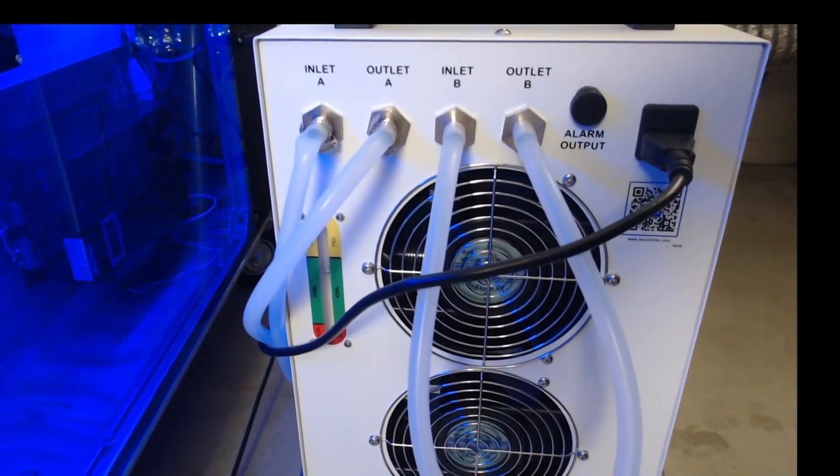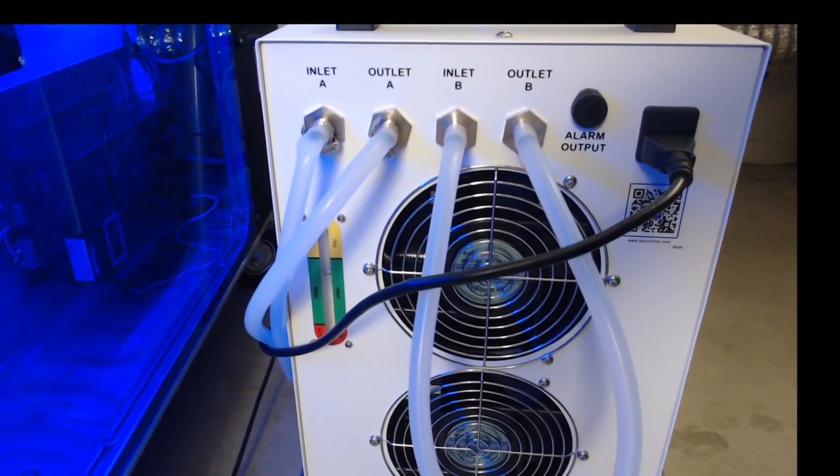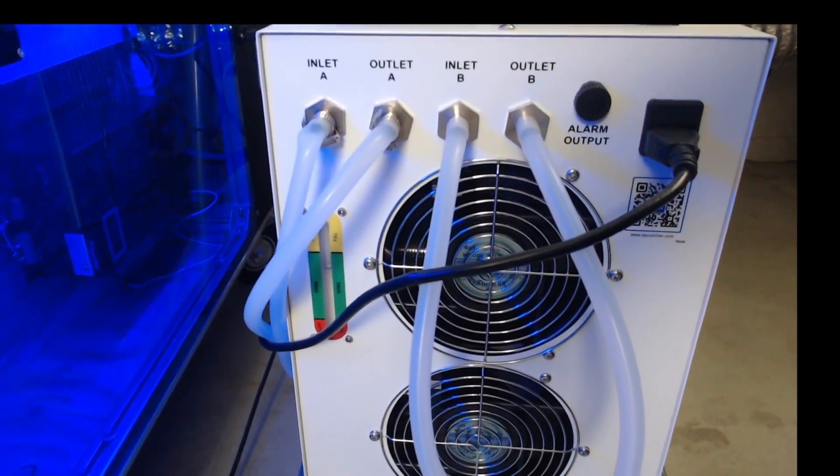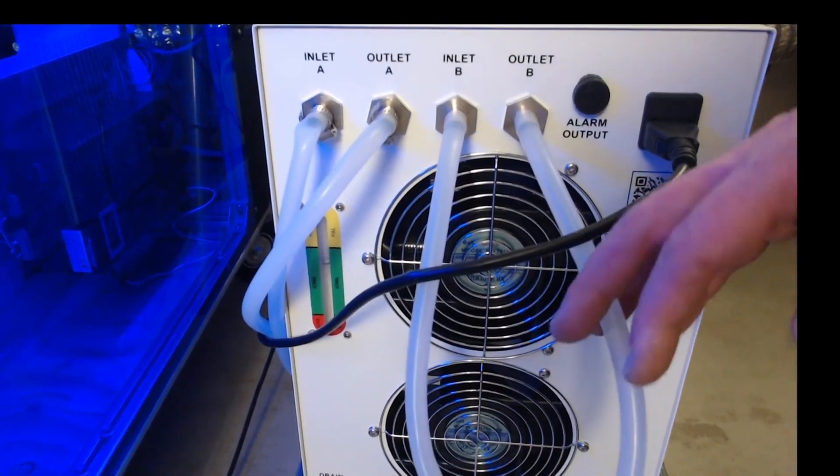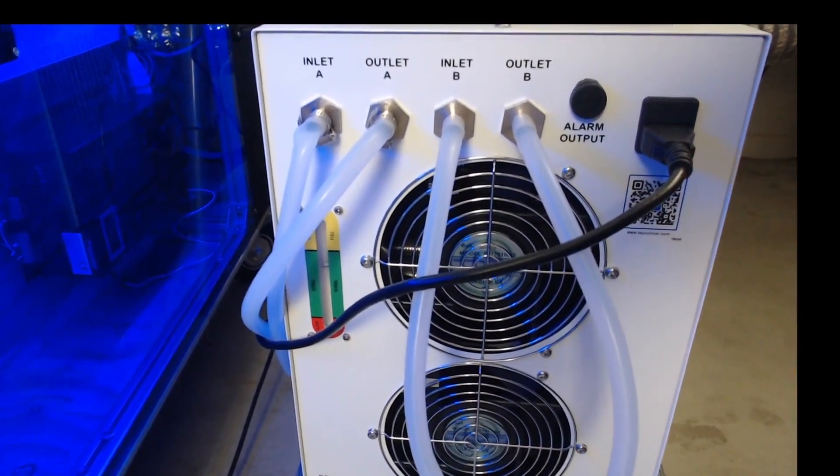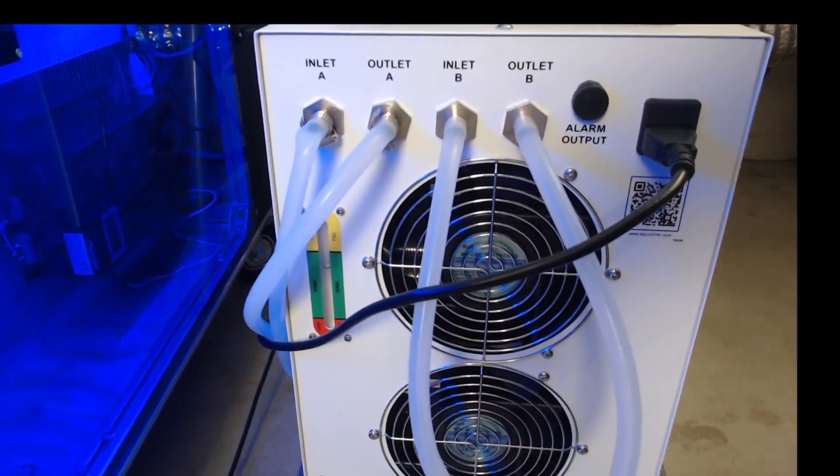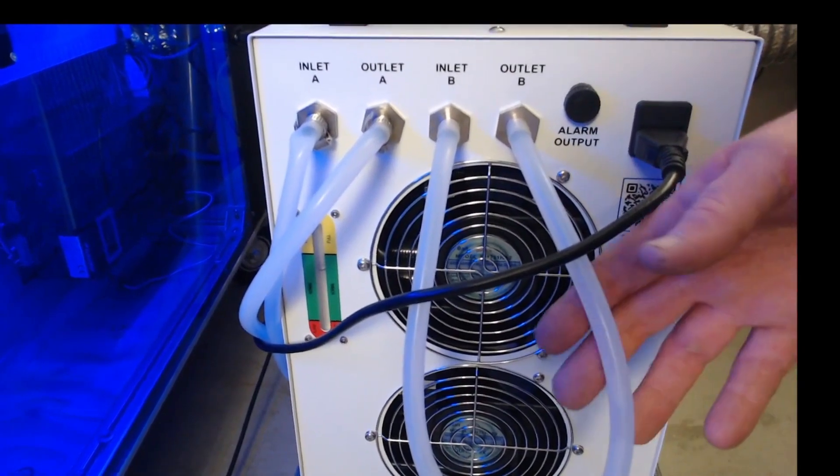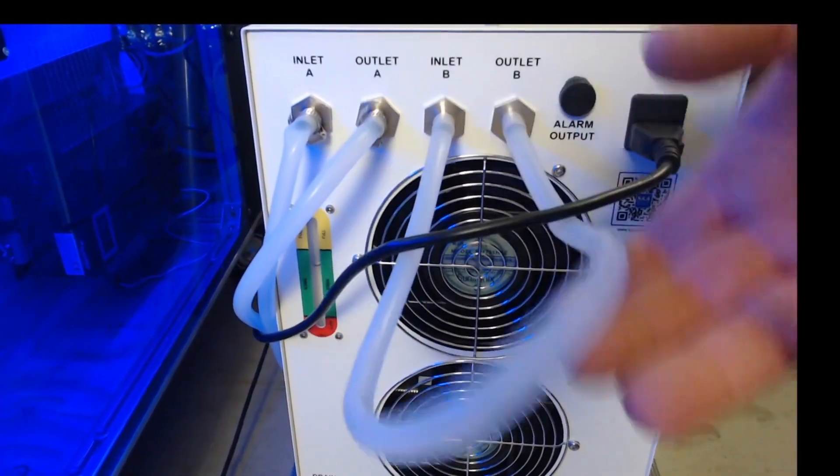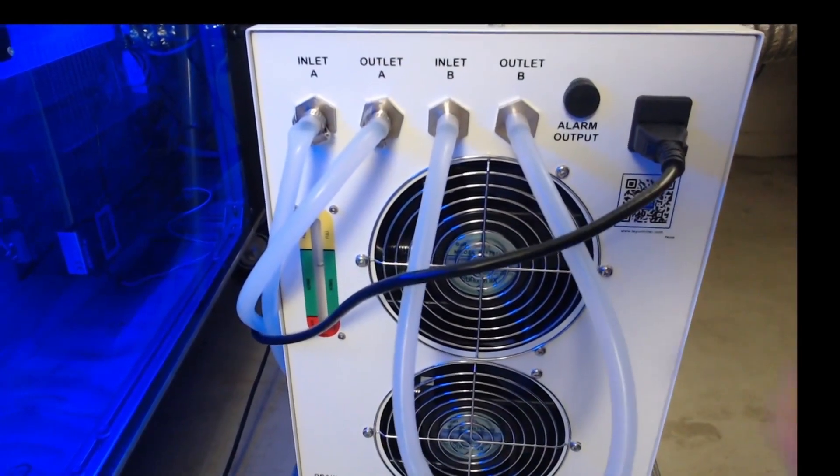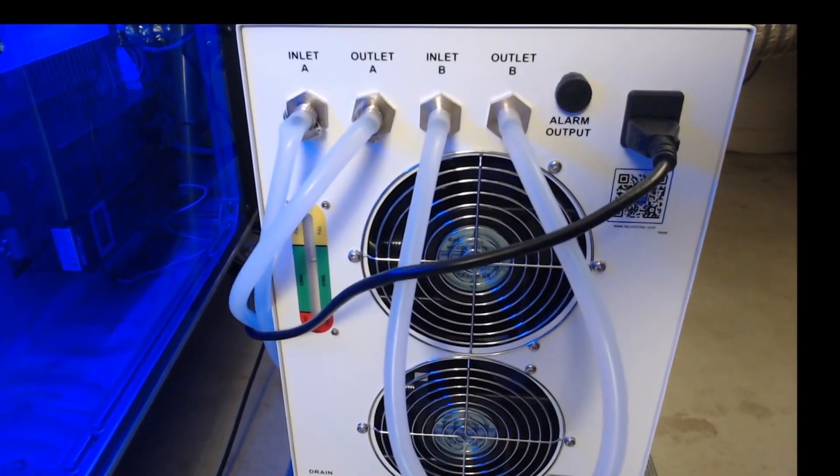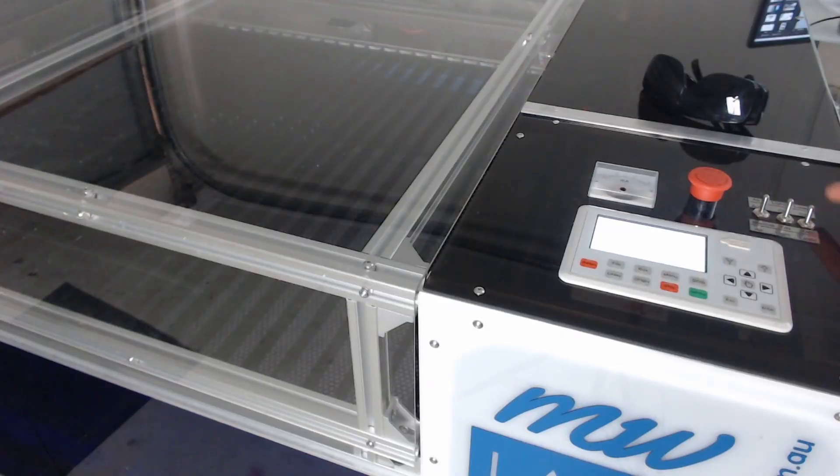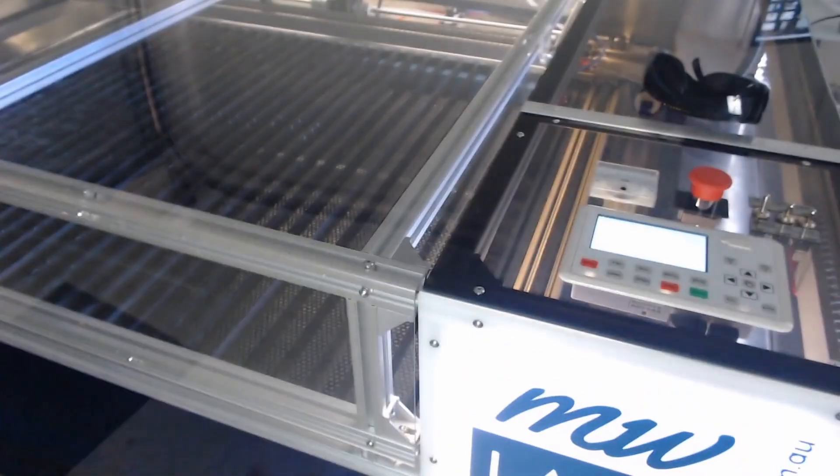Now the chiller that I chose was the CW5200 or in this case the CW5202. The CW5202 is a 5200 chiller that has capability of running two different laser tubes. So if you have a dual laser tube machine or you're running two machines you can use a 5202. If I'm using a single tube on a single machine then this needs to be looped so that the water doesn't flow out all over on the floor.